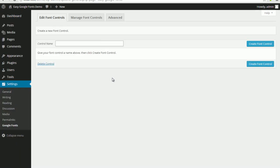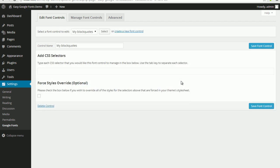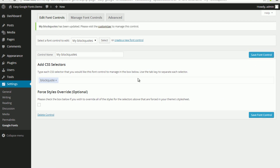This screen will prompt you to create a new font control, so just give it a name. I'm going to call this 'my block quotes'. Click create font controls. The screen will now prompt you to add your own CSS selector — this is what I meant when I said you need basic CSS knowledge, just to define the selectors you want this control to manage. I'm going to type in 'blockquote'. Once I'm happy with the CSS selectors — I can add more than one here, but I'm just adding blockquote in this example — I click save font control. You can see a message that the font control has been updated, and then we can visit the customizer to manage this control.